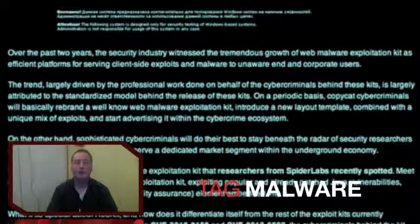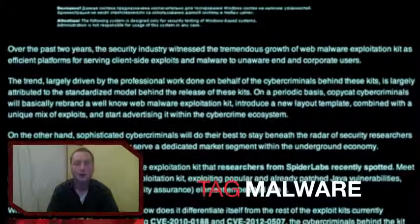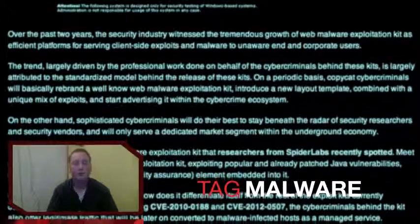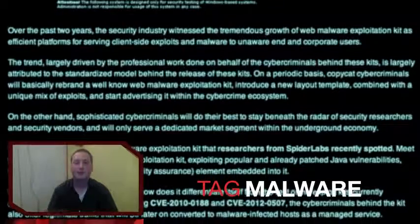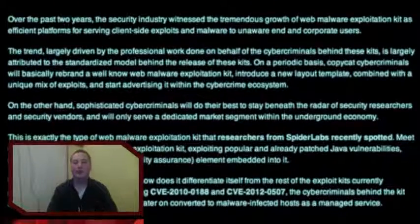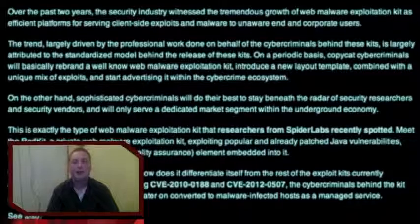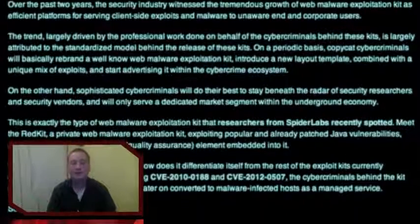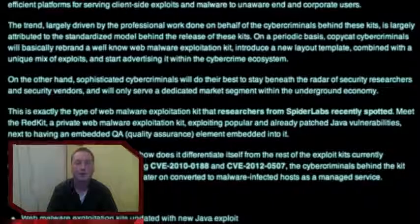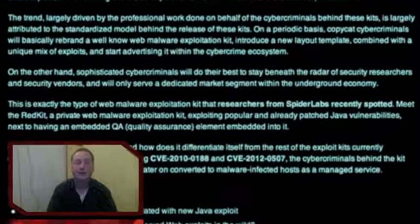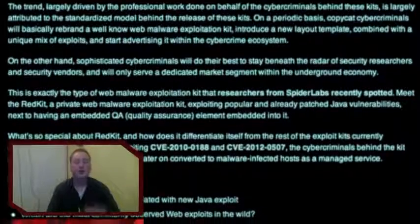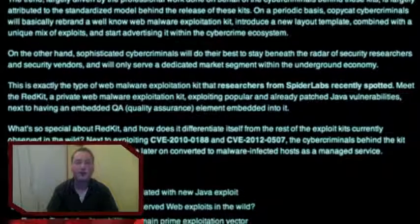One is that it is able to scan your maliciously created binary file through 37 security vendor products, which means you get an insight into which antivirus products will detect the malicious binary file and which antivirus products won't detect it.